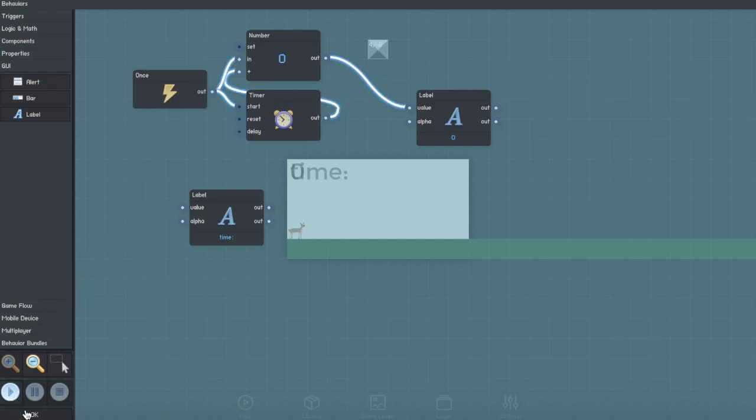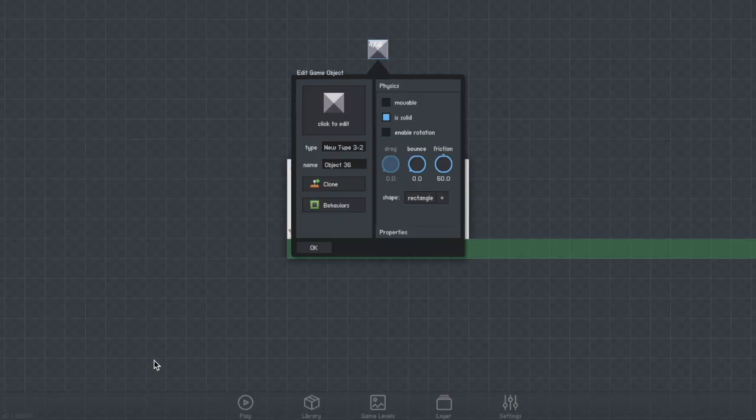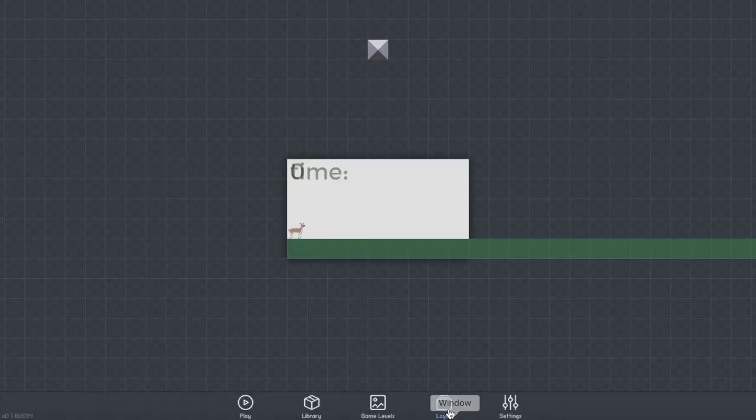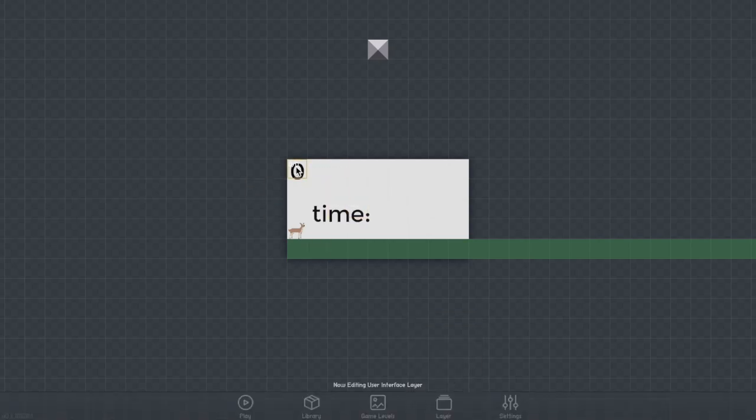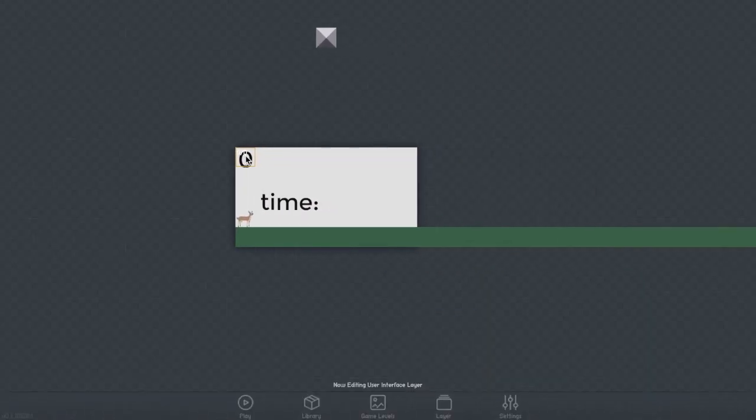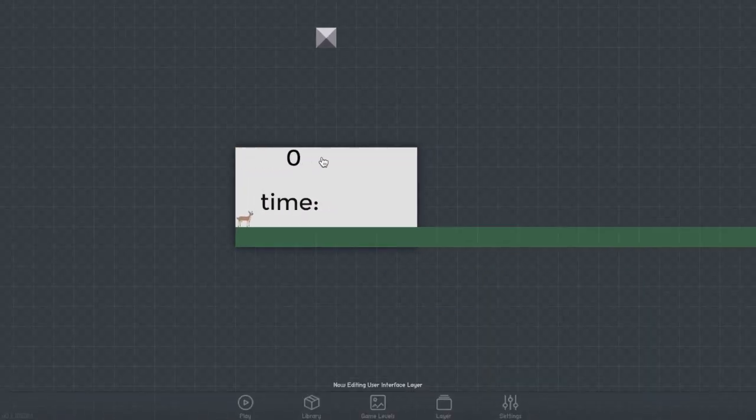Now if we hit OK and go back to your scene view, switch your layer to user interface, or UI for short, and you're going to want to move the timer and the number to wherever you want it to be in your game.